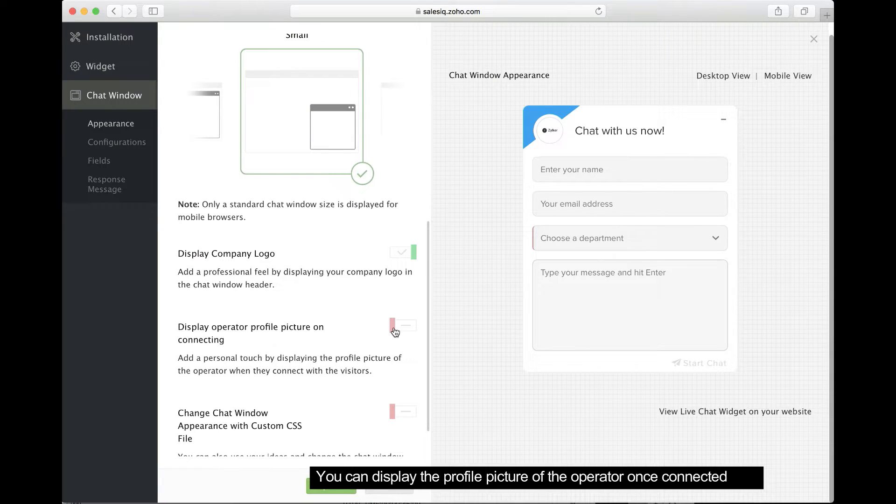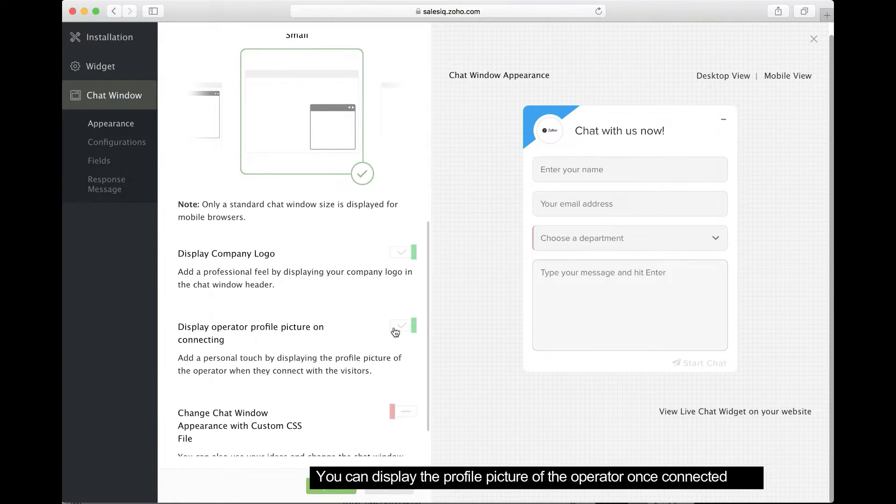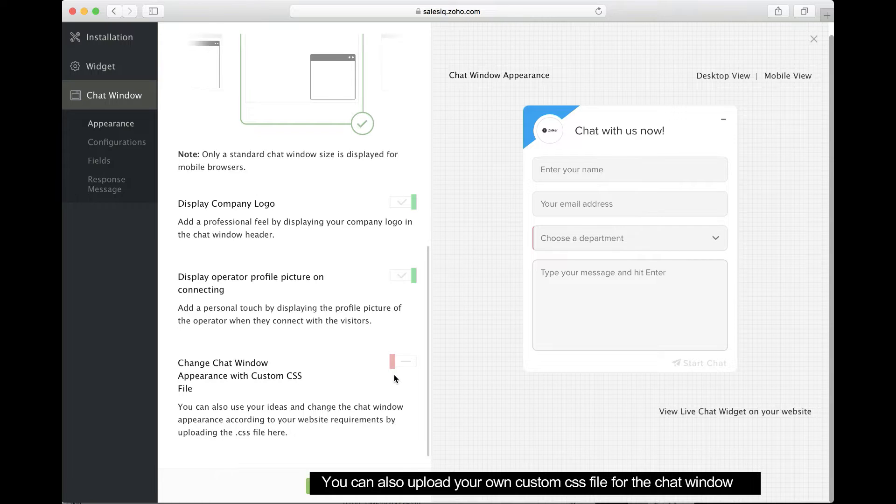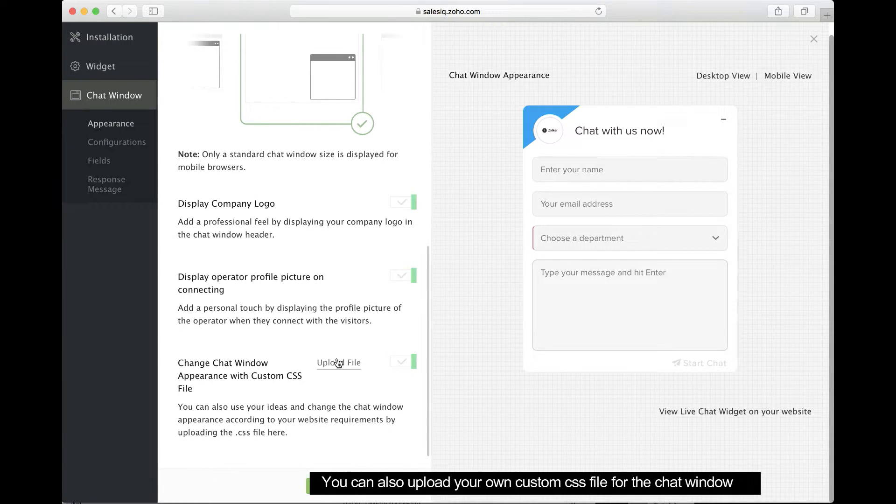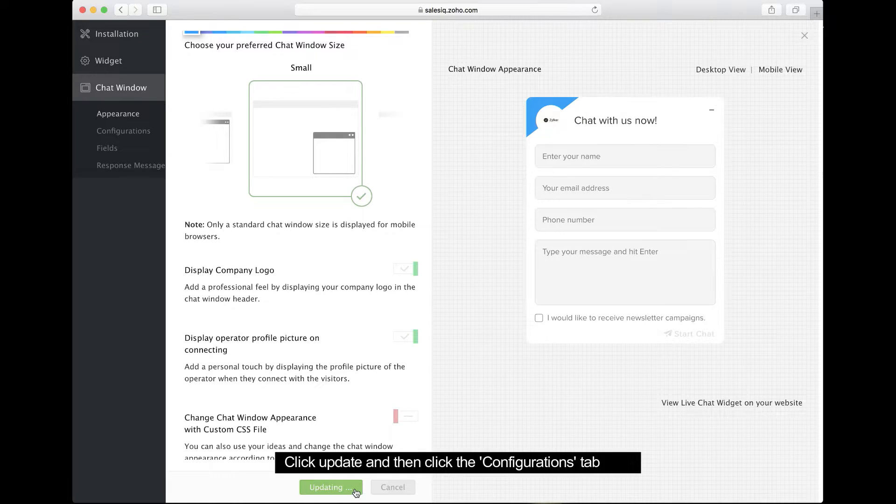You can display a profile picture of the operator once they're connected with your visitor. We also give you an option to upload your own custom CSS file for your chat window.